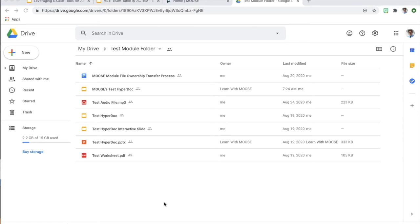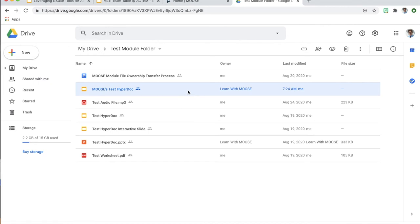Let's begin by looking at file ownership within the Google Drive environment. I have a test folder with a variety of file types to show some challenges around ownership and moving files. Several files here are owned by me, and a couple are owned by our Learn with Moose Google account. If I wanted to have ownership of a Google Slides file and that Learn with Moose account was in a different domain than I am, transferring that ownership might run into some problems.